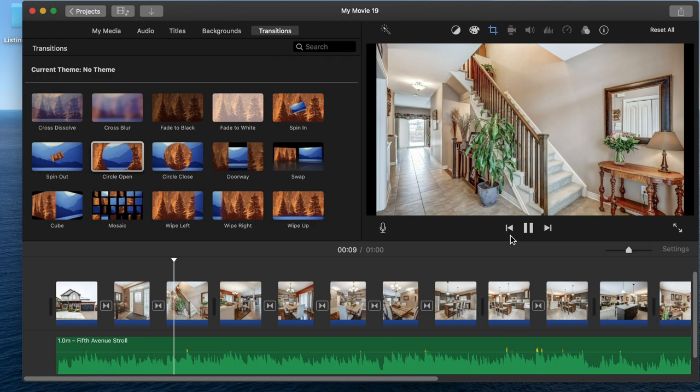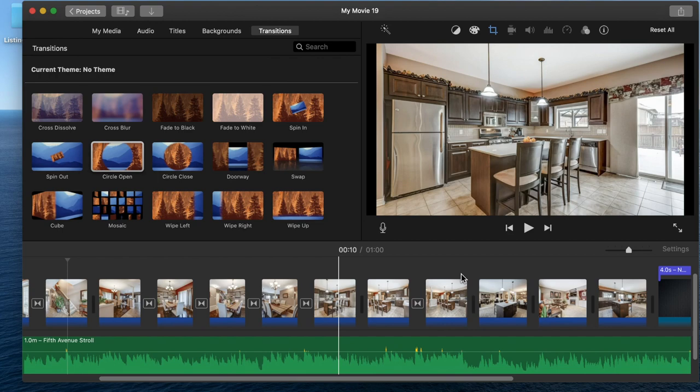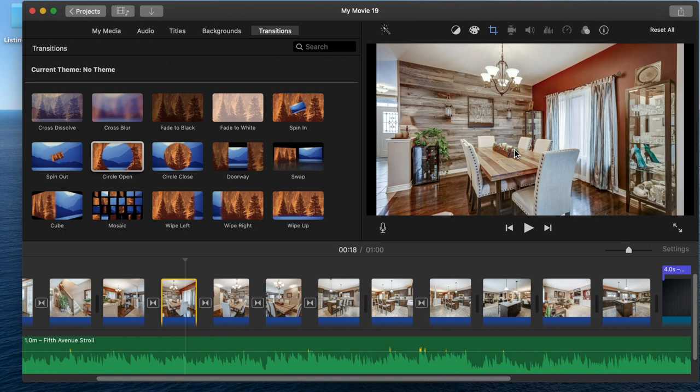So you see how those transitions just made it a little bit more professional, a little bit more interesting to keep looking at. If you want to get a little fancy, you're good to export your video now and start uploading.